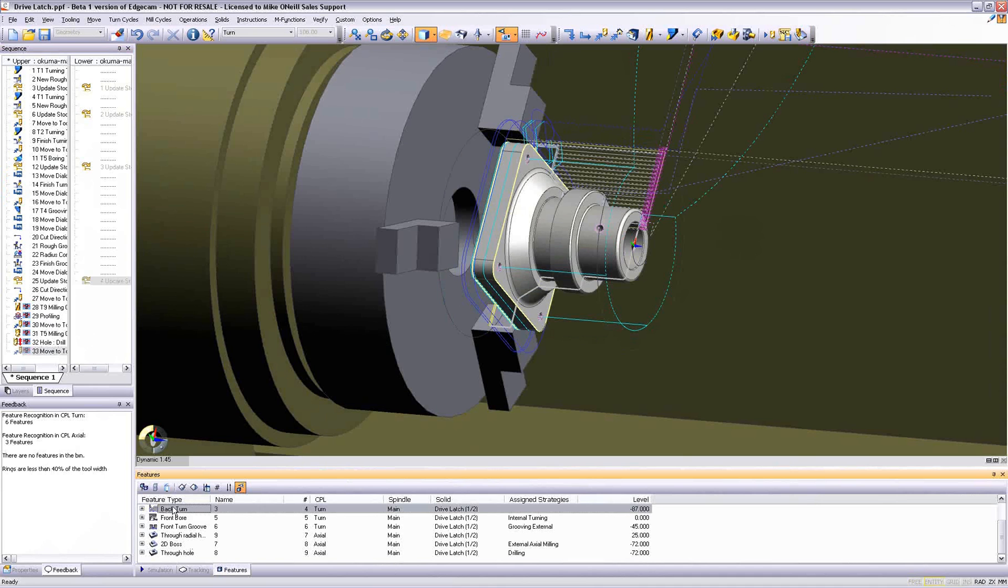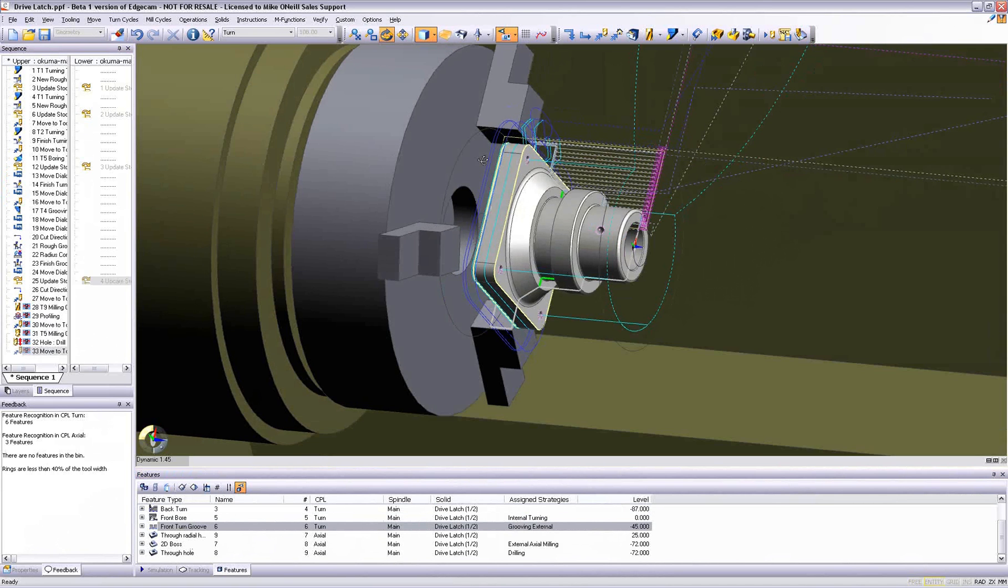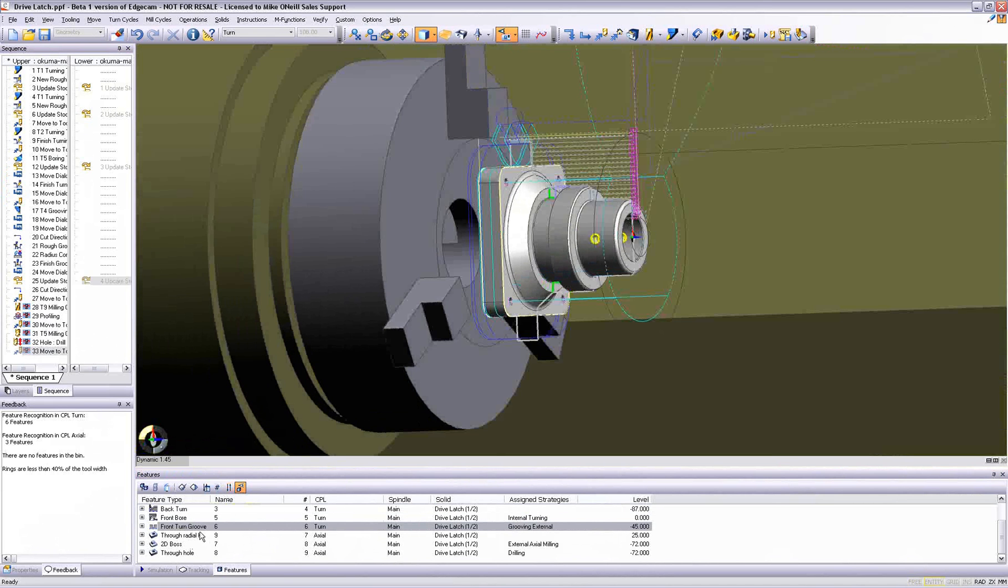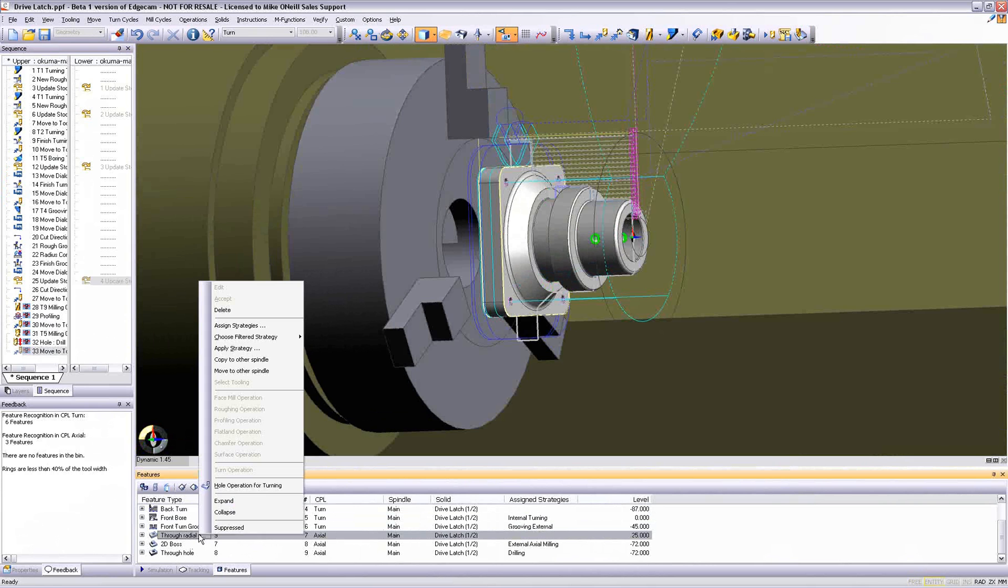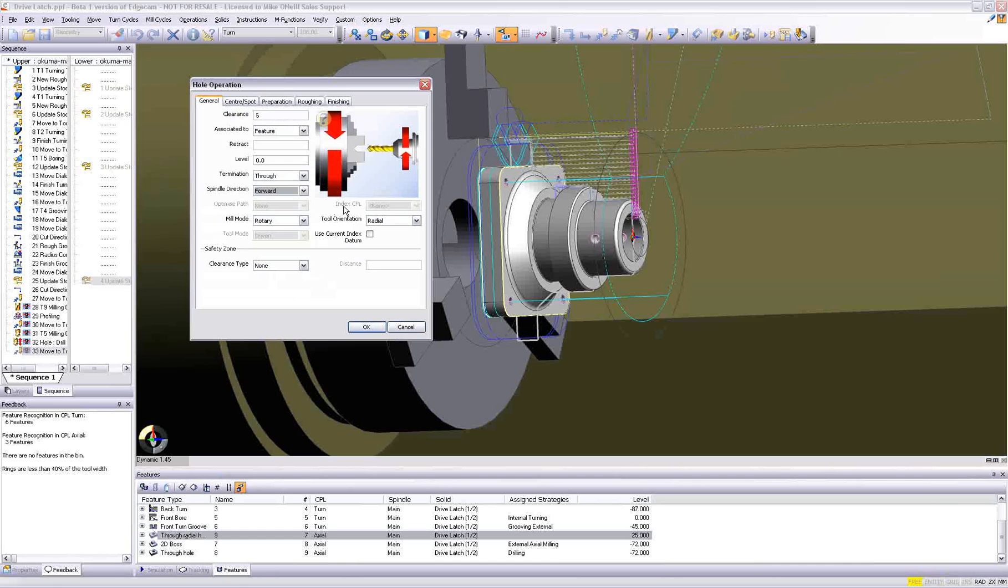Where a strategy has not been created, a user can of course easily create a manual CAM instruction. See in the example how a whole feature is selected. An operation dialog is launched.